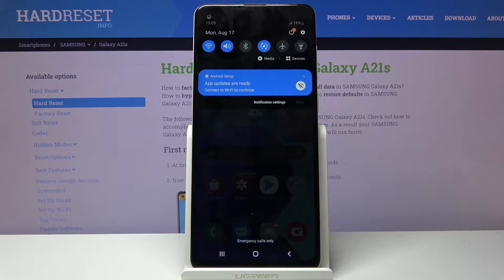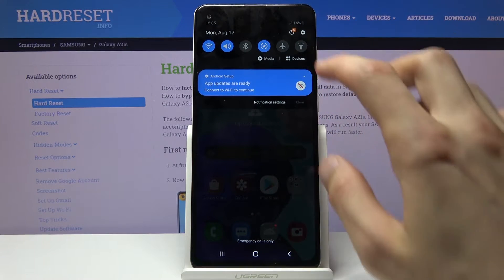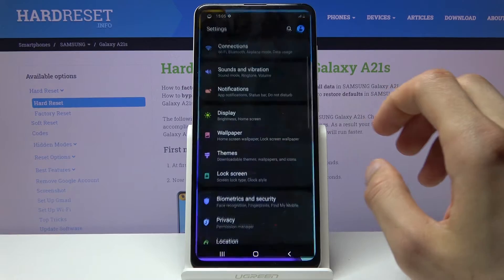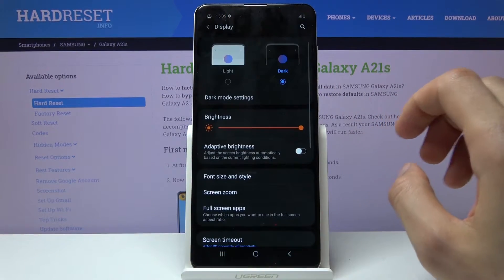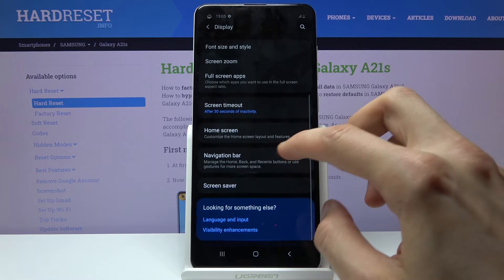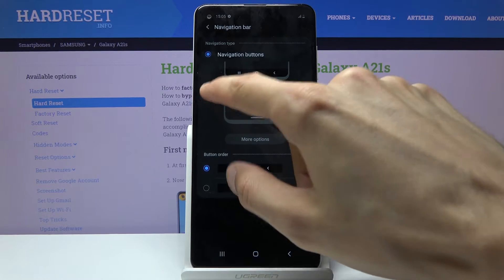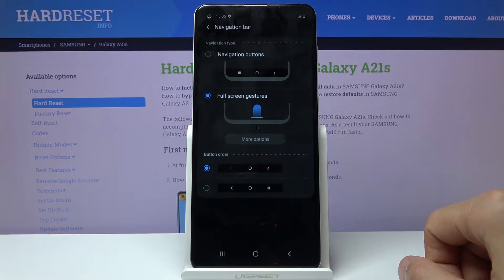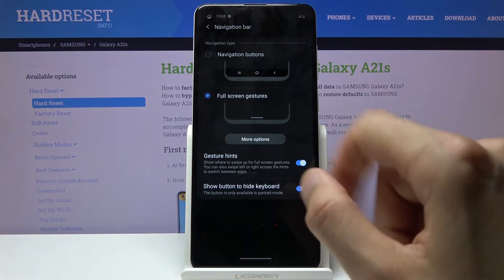Moving on, we're going to go into navigation gestures. You can access them through Settings, under Display — it's going to be Navigation Bar — and you can see full screen gestures. Once you select it, it automatically switches.